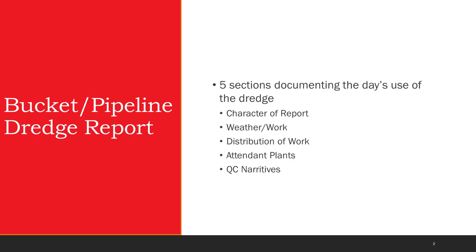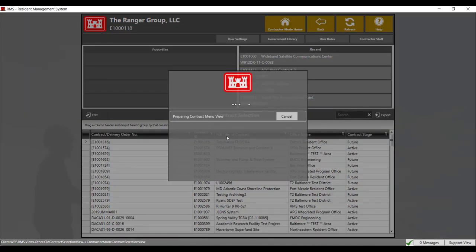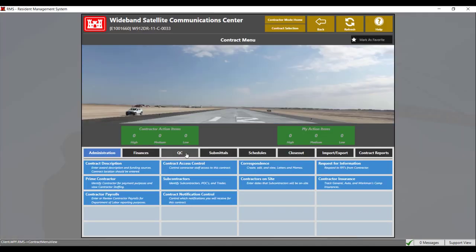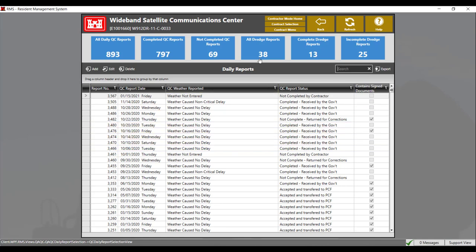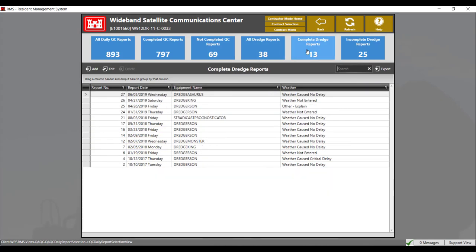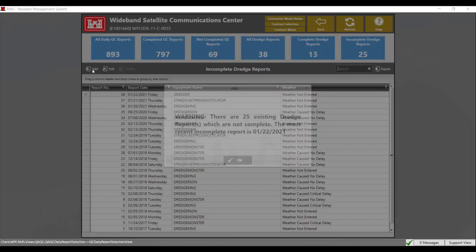The bucket and pipeline dredge report has five different sections: character report, weather work, distribution of work, attendant plants, and QC narratives. To get started, select your contract, navigate to the QC tab, and click on the QC daily reports module. In the top right you'll see all dredge reports, complete dredge reports, and incomplete dredge reports. To add a dredge report, you must first click on one of the blue dredge tiles at the top, and then click on add.